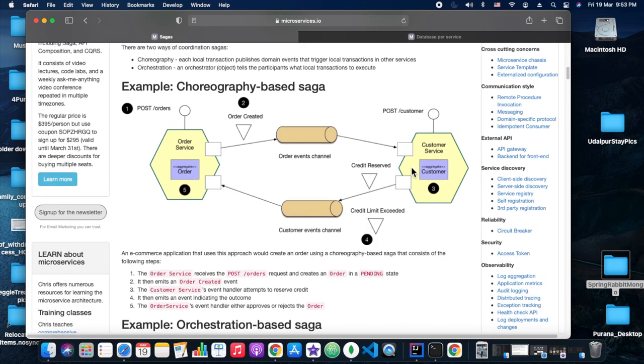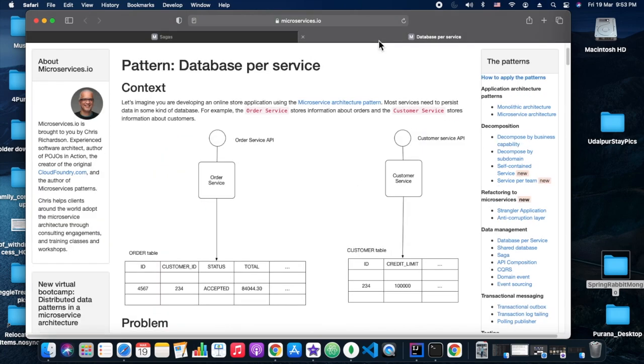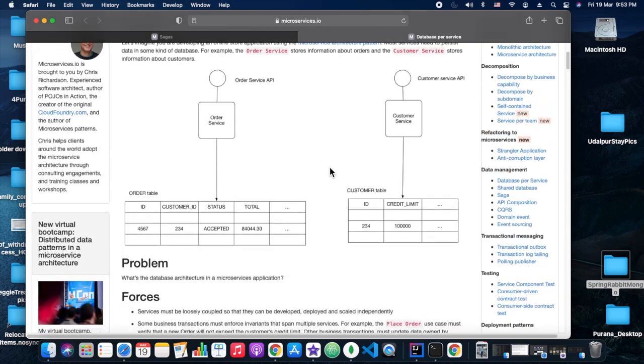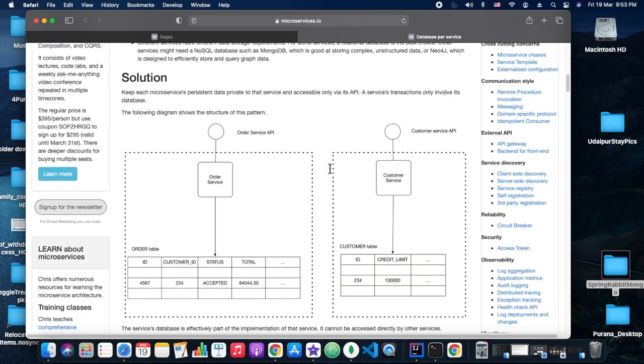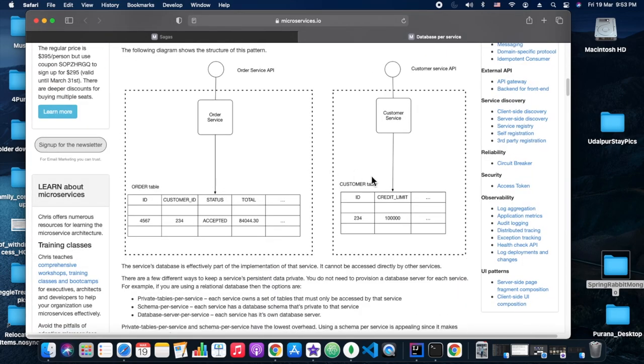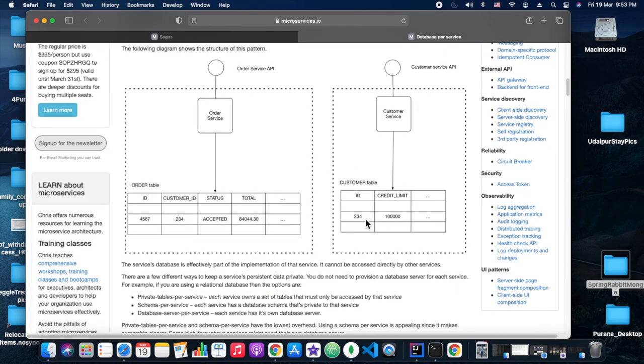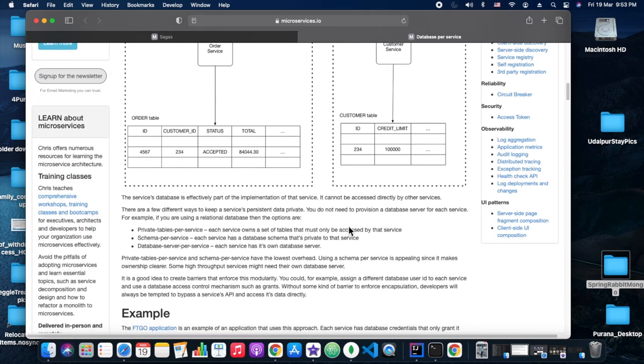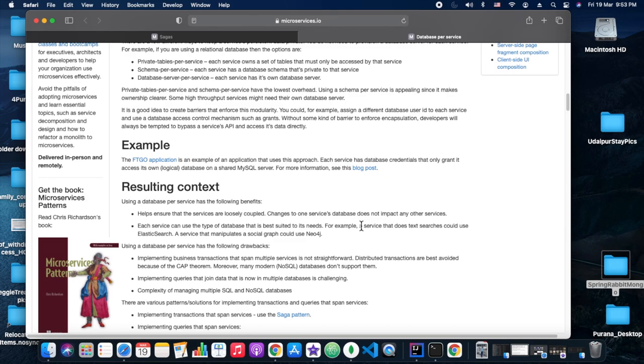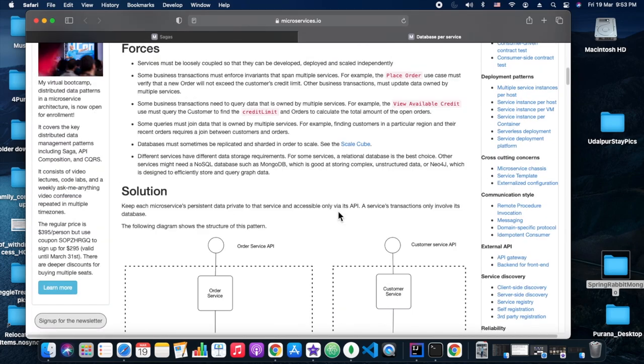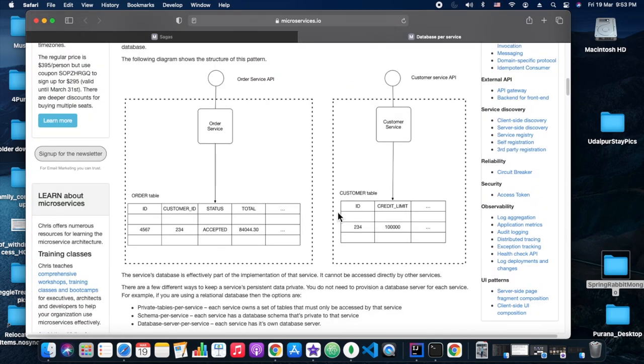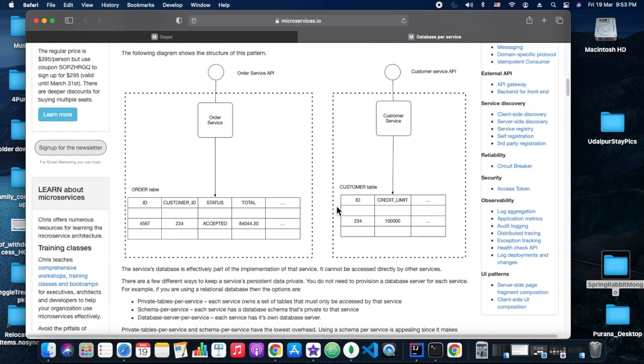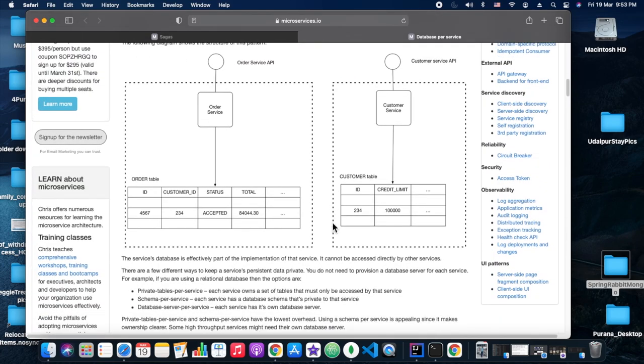As we can see in the screen, this particular use case we are going to create: we will be placing an order, and the create order event will be placed on the order queue, and that event would be listened to by the customer service.